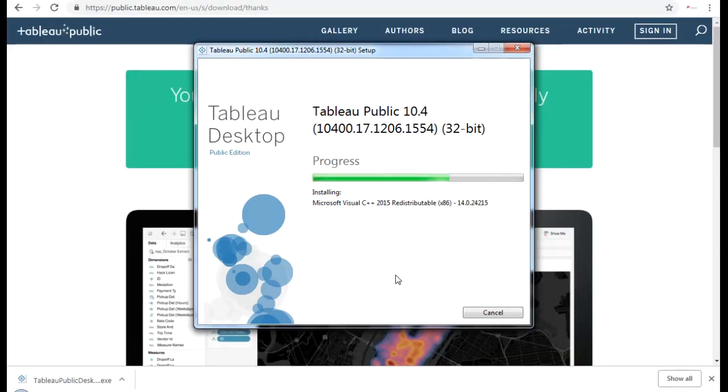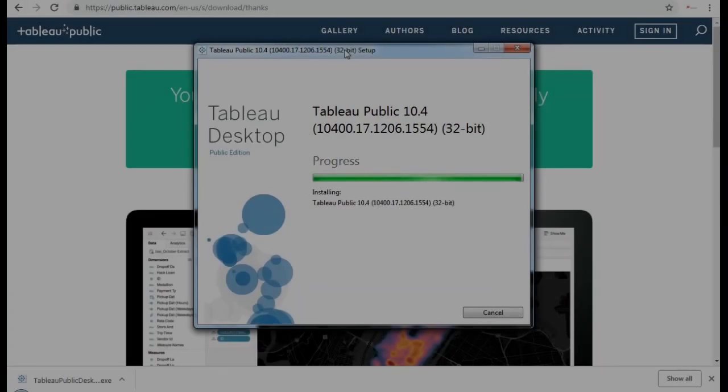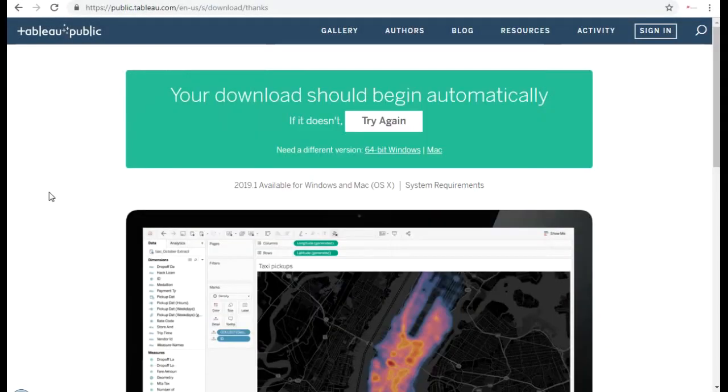So I don't want to make this video too long. So I'll just pause the video and come back when the installation finishes. Alright, the installation is complete. So now I'm going to open the software from the start menu.